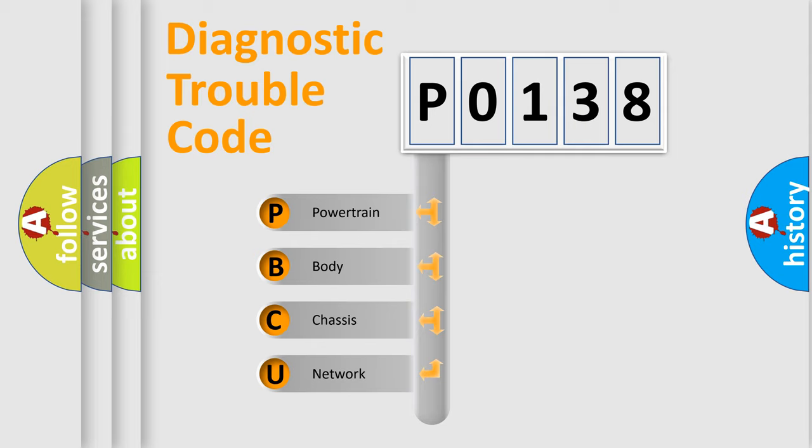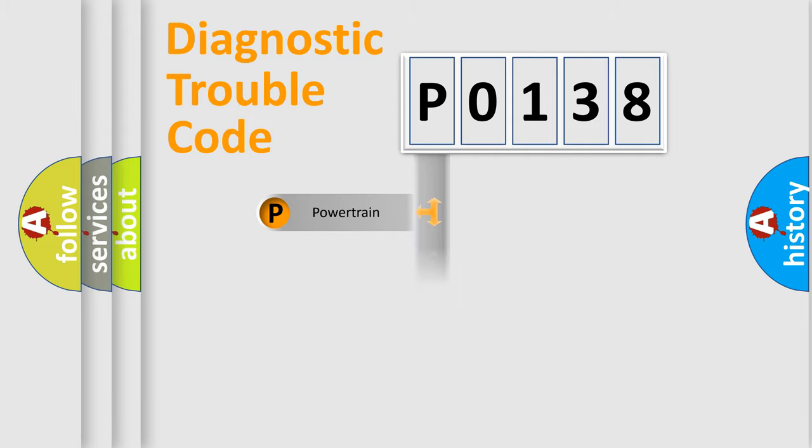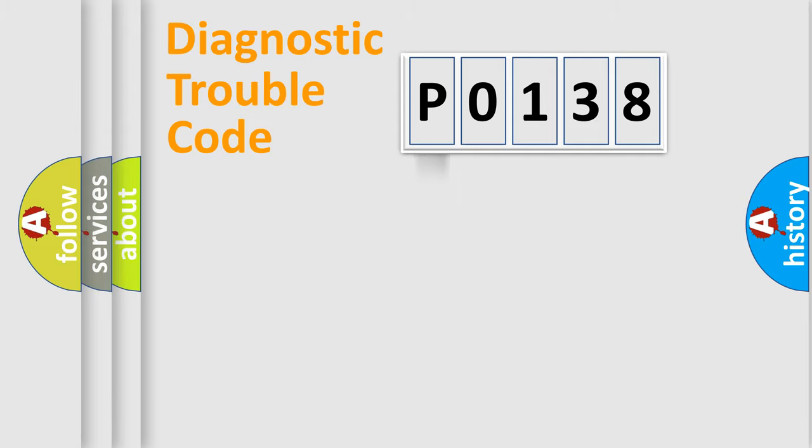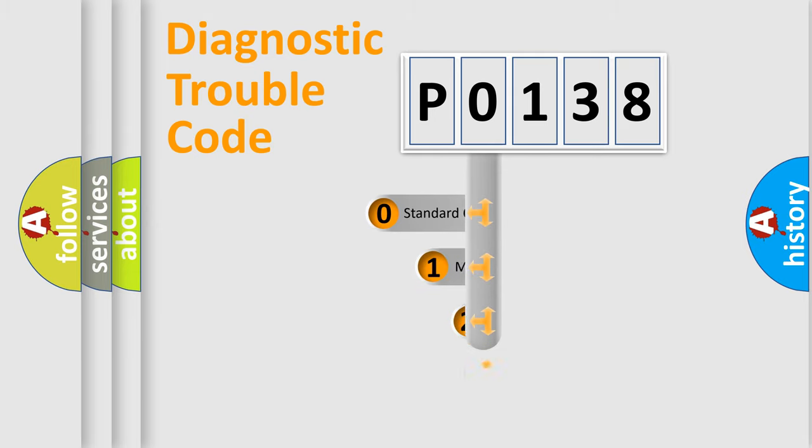We divide the electric system of an automobile into four basic units: powertrain, body, chassis, and network. This distribution is defined in the first character code.